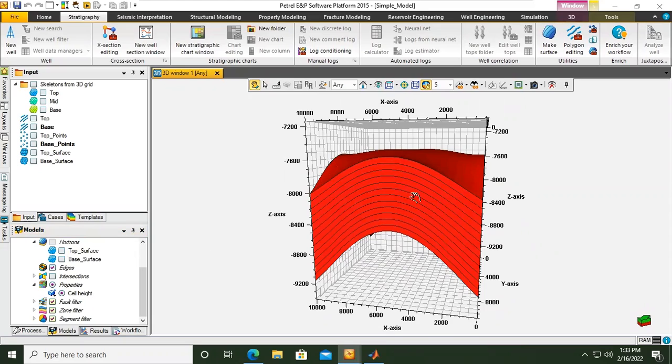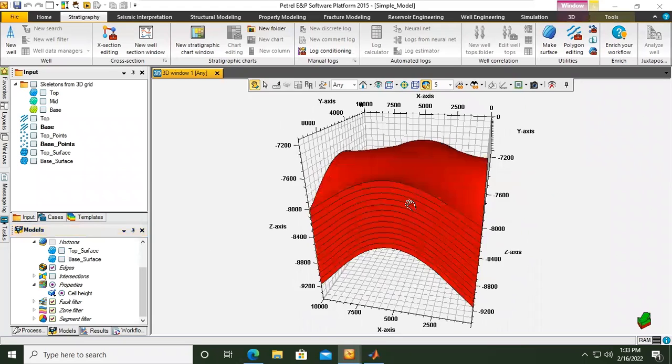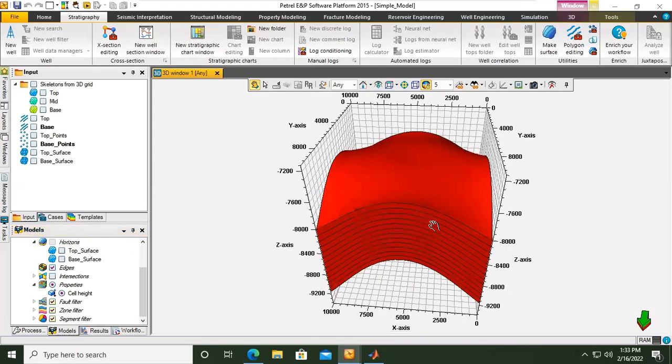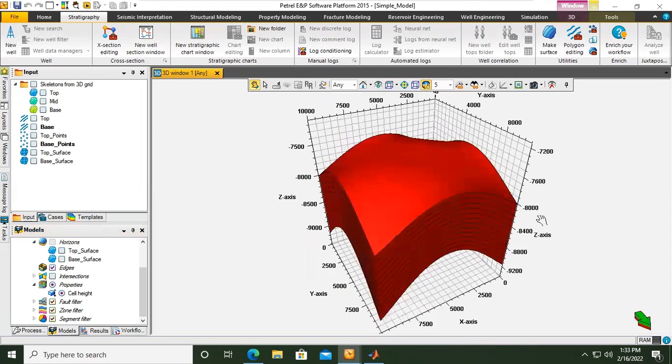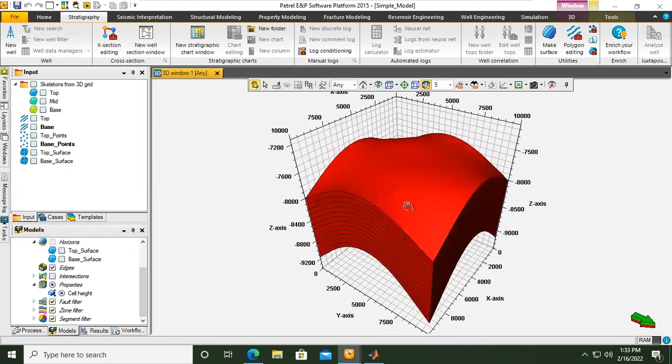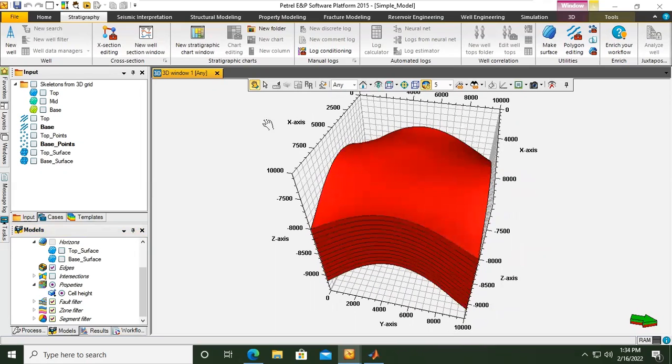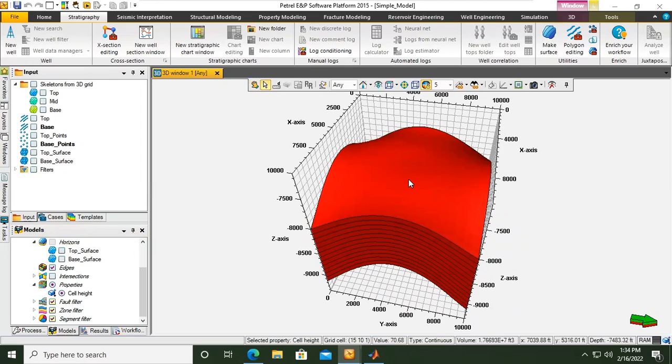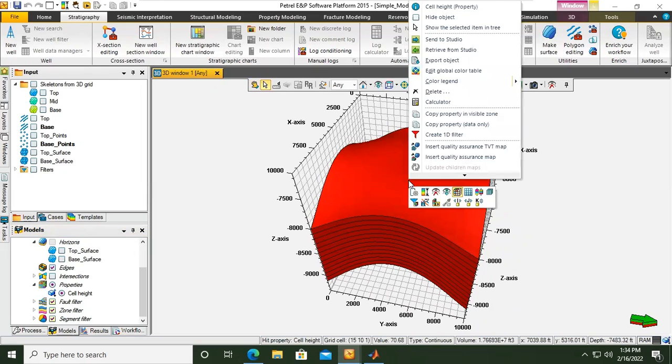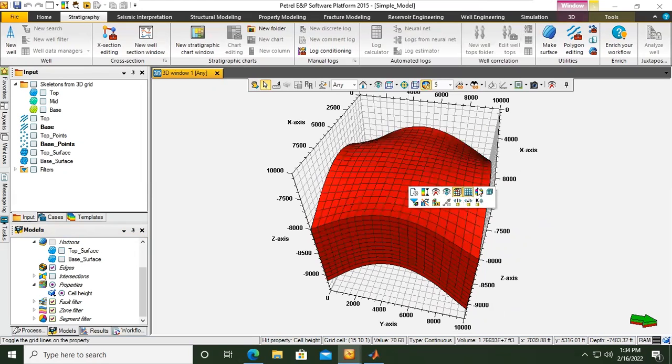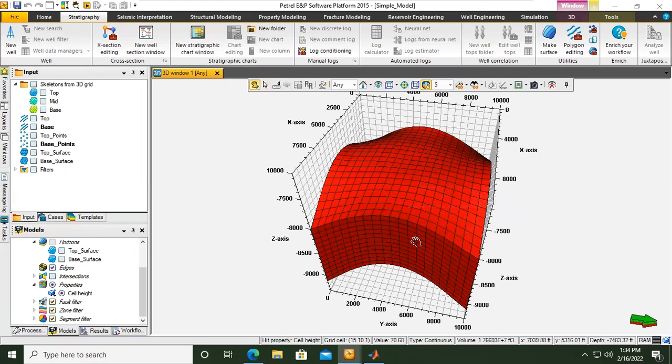So now we have one property which is cell height. By the way, if I right click here I can show or hide grid lines. Now you can see the grid.